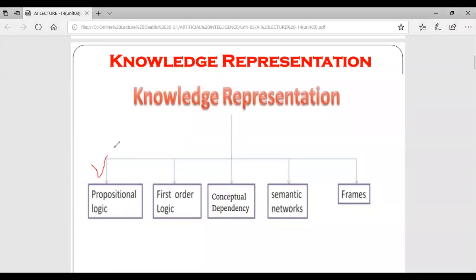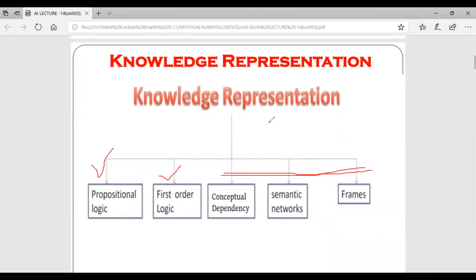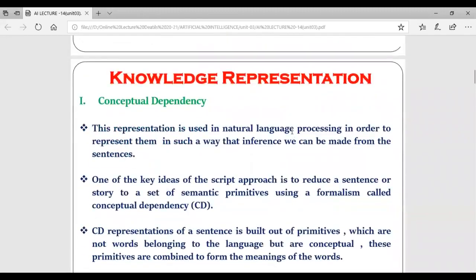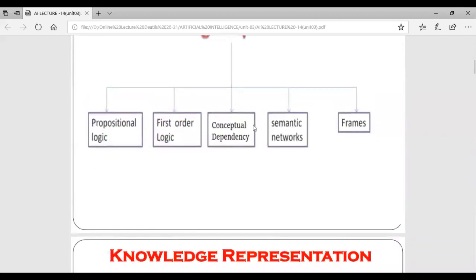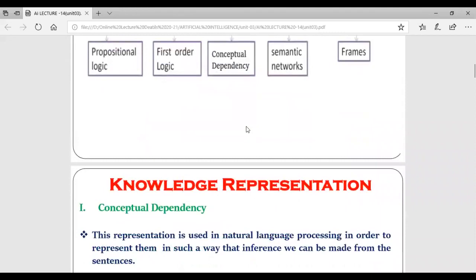We have already discussed different kinds of knowledge representation: proposition logic, which is one way of knowledge representation, and first order logic, also called first order predicate logic. Today we are going to discuss three different ways of knowledge representation which are generally asked in exams for four marks.